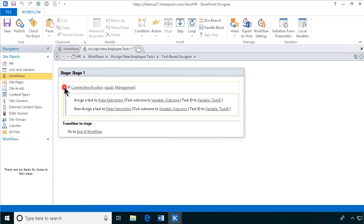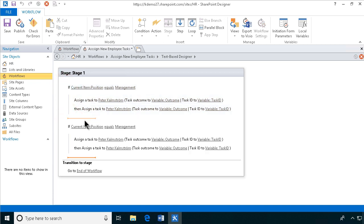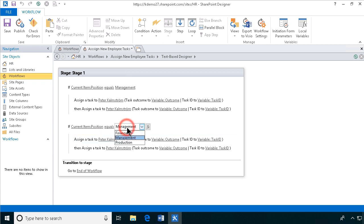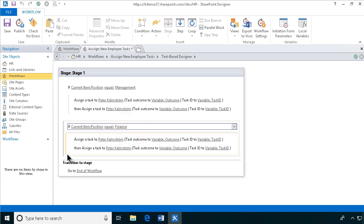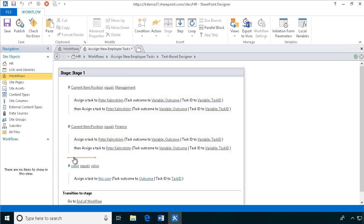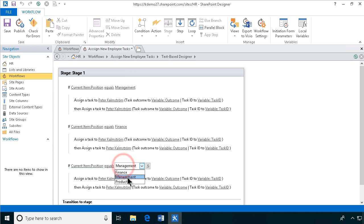Then we can copy this entire thing and paste it underneath there. Ctrl-C, Ctrl-V works of course beautifully also here. And then we have the finance one, and finally we have the pasting again. Then we have the production one, all right.